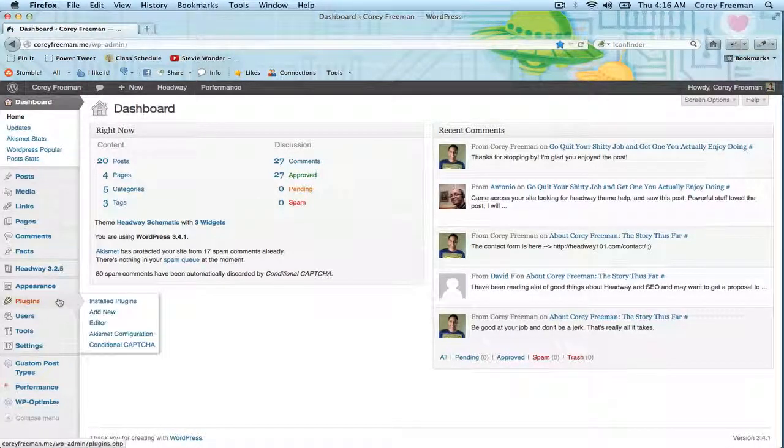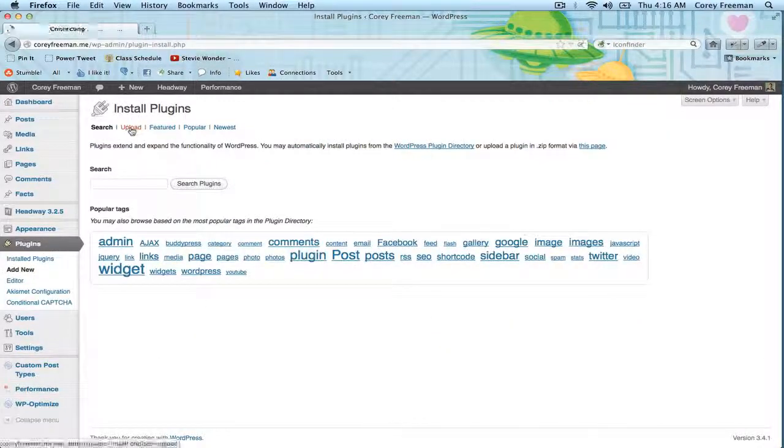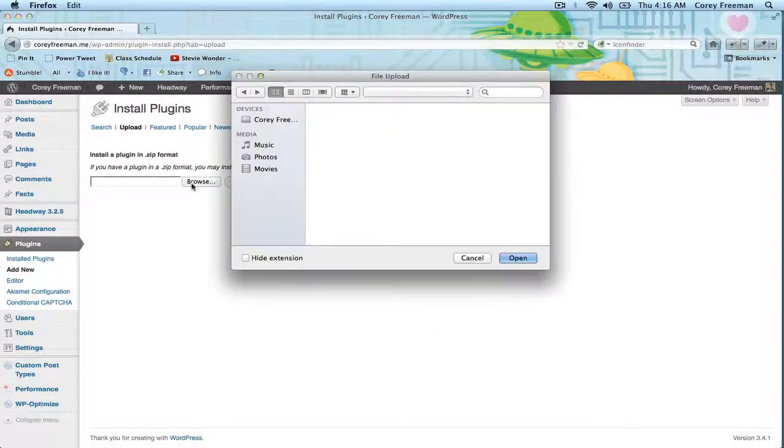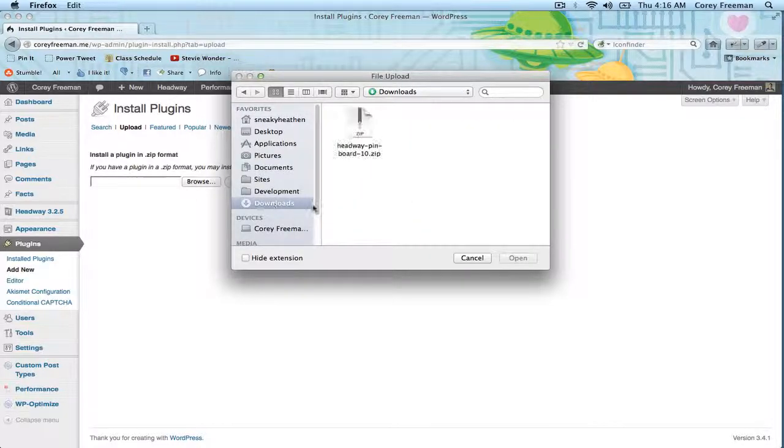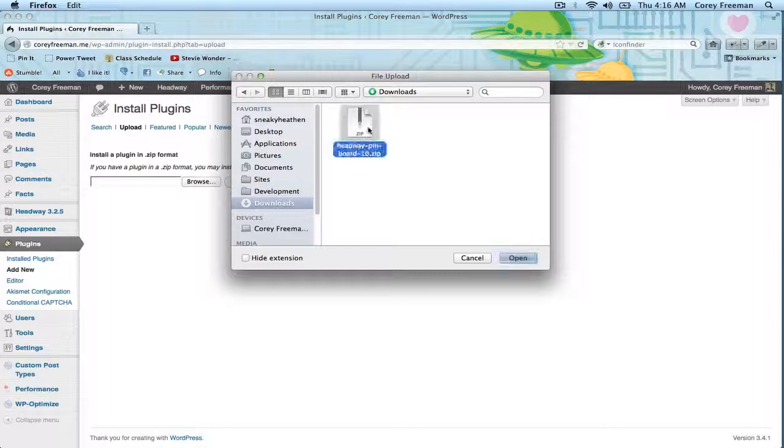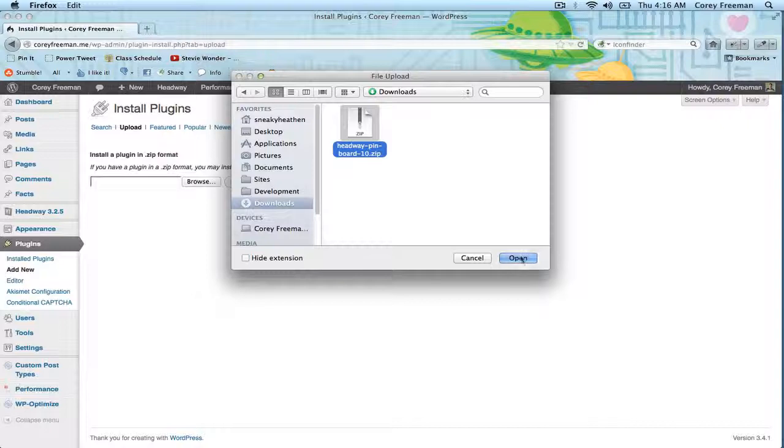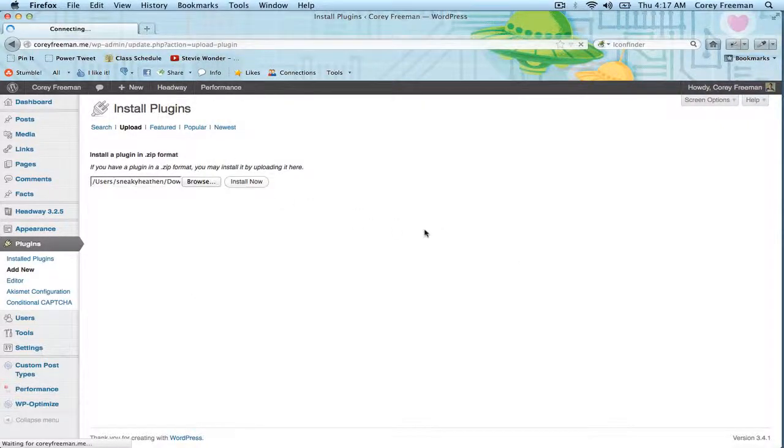Over in plugins we're going to click Add New, Upload, Browse, go to wherever you happen to have the plugin lying around. In this case I have my Headway pinboard plugin in my downloads folder. Highlight the zip file and click Open then click Install Now.